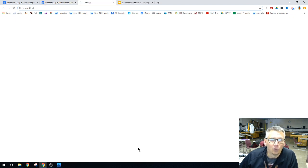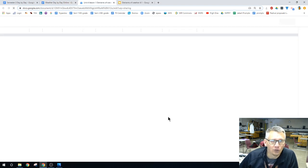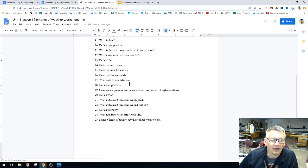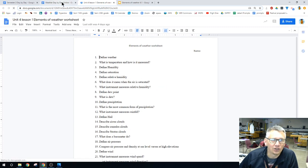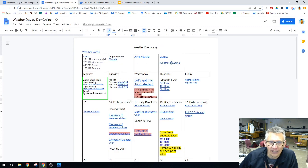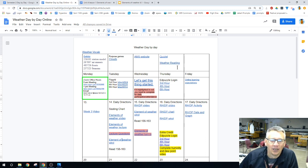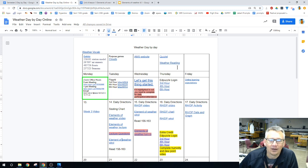The worksheet will be right out of the reading. There are 25 questions, and the reading is up on top, right up here where it says weather reading. That's where you can get that.